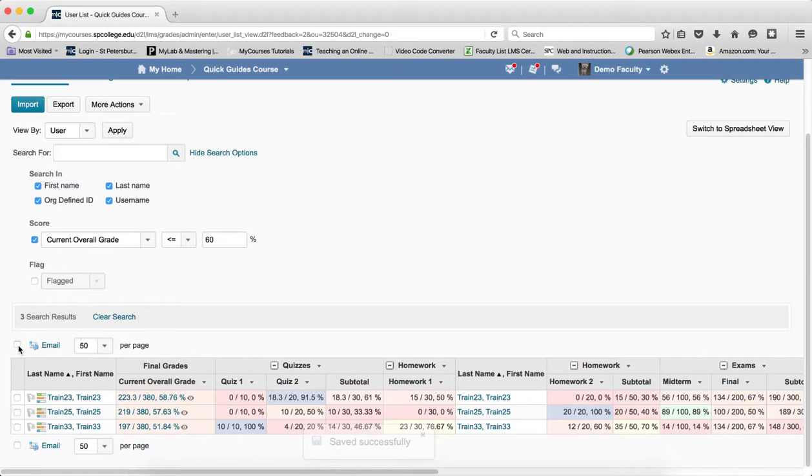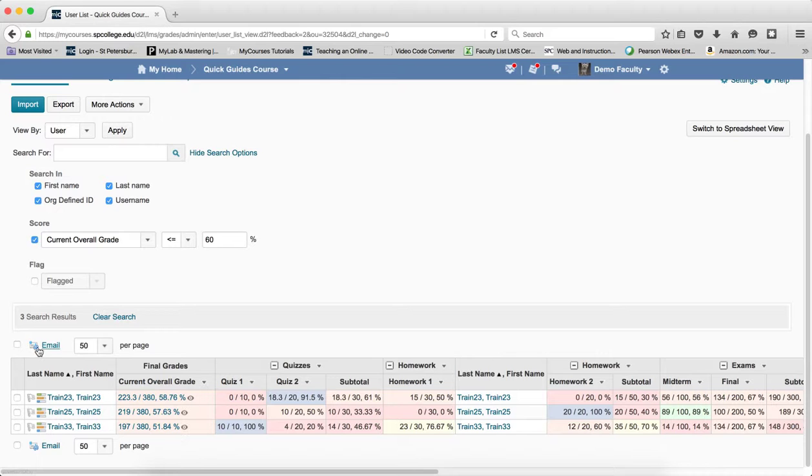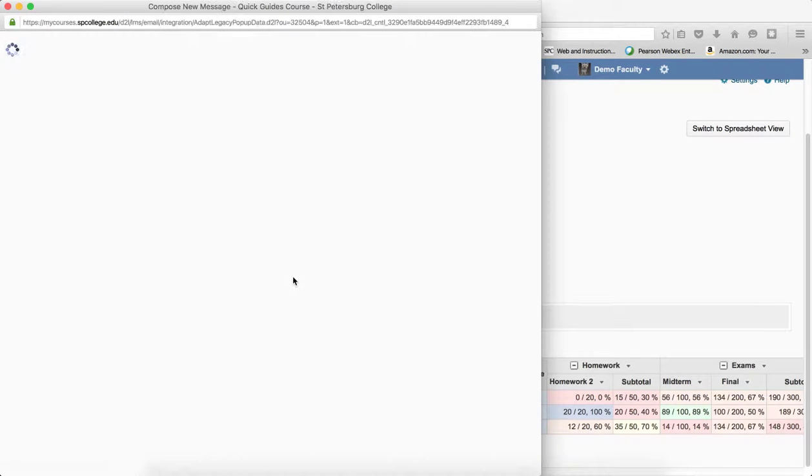Then what I can do is just click the top checkbox above the students' names to select them all, and click on the email link.